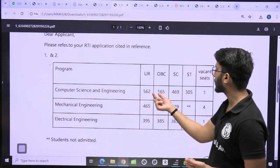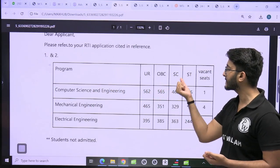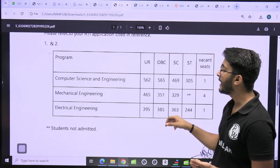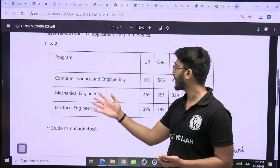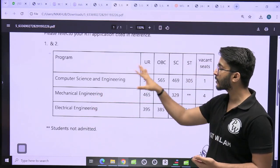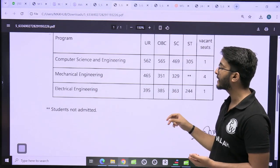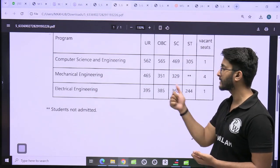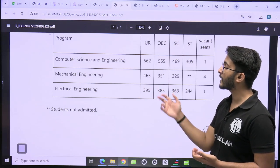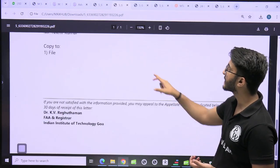For IIT Goa Computer Science and Engineering, the cut-off is 562 for General, 565 for OBC, 469 for SC, and 305 for ST. Mechanical and Electrical cut-offs are also available. You can apply in different courses accordingly. Even with the lowest GATE scorecard of 395, you are able to take admission there.